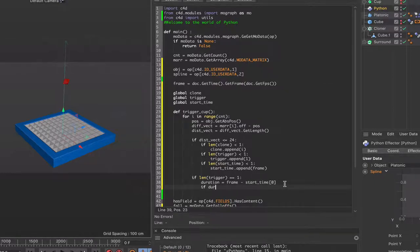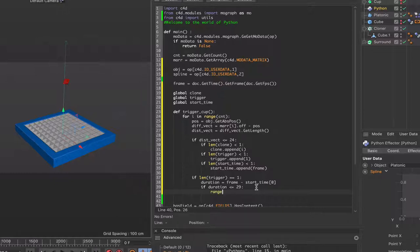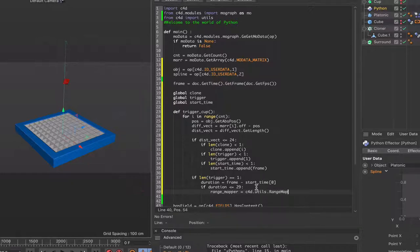Now we say if duration <= 29 — meaning if our monoflop hasn't been running for longer than one second, going from 0 to 29, which is 30 frames or one second — then we use our range mapper. So range_mapper = C4D.utils.rangeMap. That's why we imported utils — the range mapper is stored in that module.